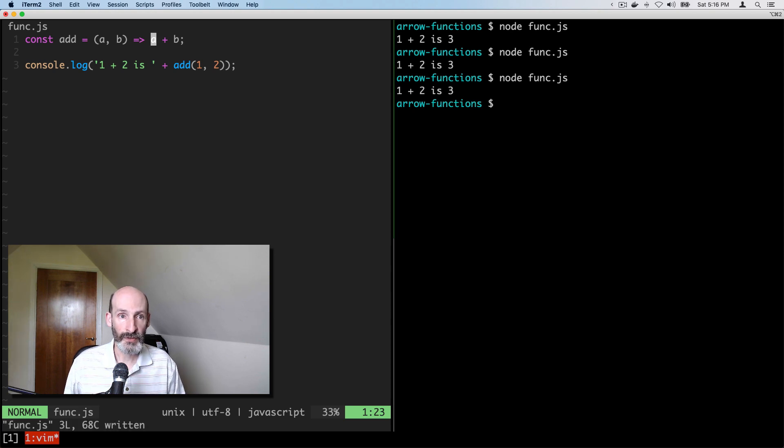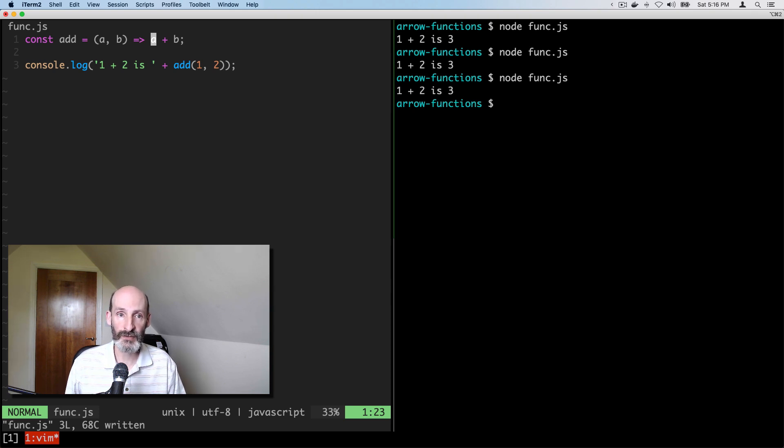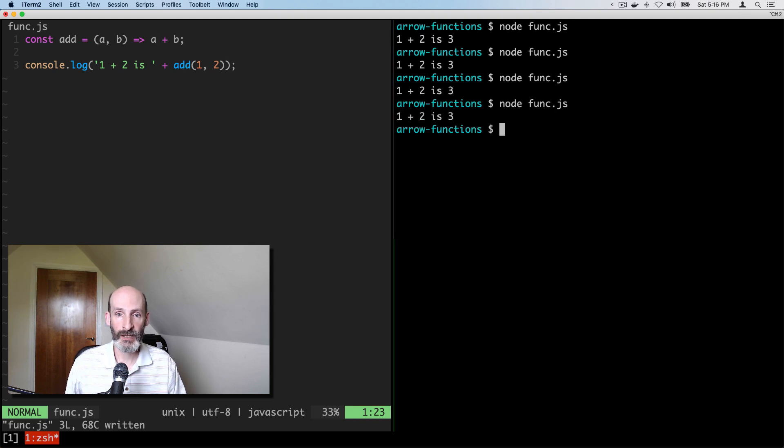So this is as compact as you can make it for a function that only returns a value in a single statement. Let's make sure that this works. And you can see it continues to work.